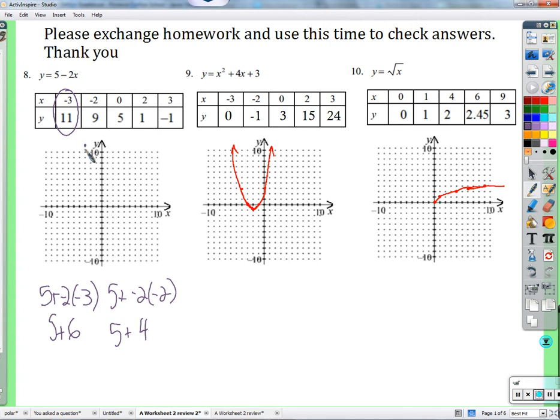Let's talk about this point again — we talked about it last time. What does this point represent? What does this point mean about this function? You put in negative 3 and you get out 11. That's it. That's what that point represents. That's what any point on the graph represents: this went in and this came out. Negative 2 and 9 also representing that negative 2 went in and 9 came out.